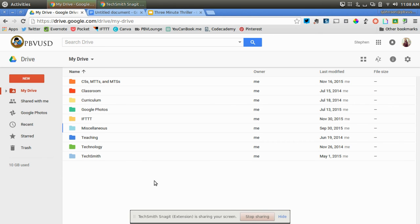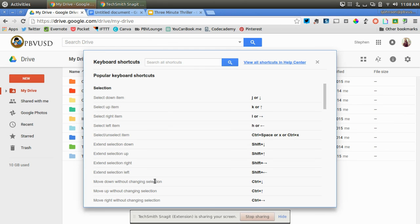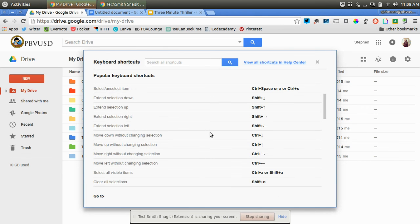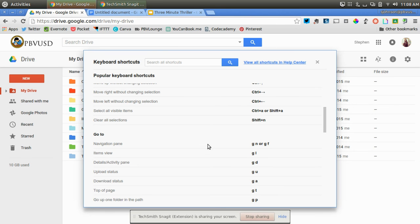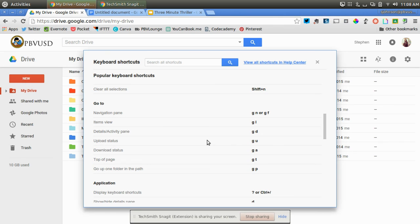So again, shift and question mark, which I just clicked again, is a great way to speed up your workflow, especially if you're using Google more and more in the classroom. It's also a great thing to teach students so they can work more quickly.